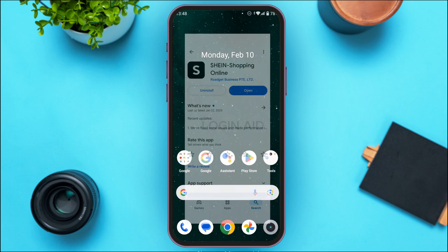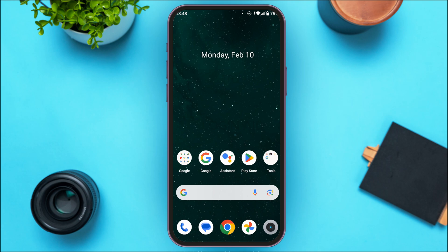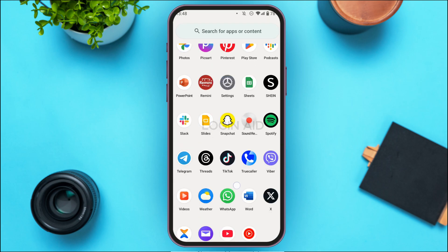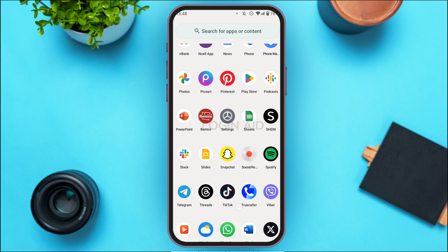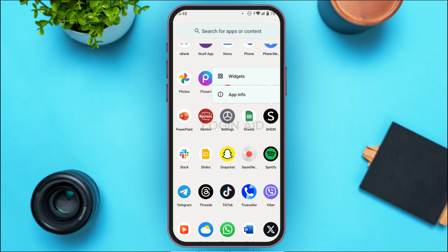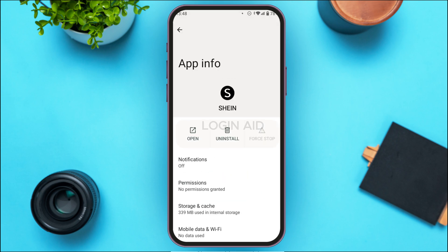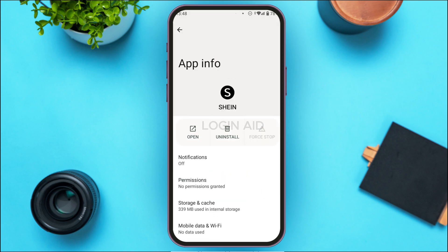To clear the cache, simply launch and open the app library of your device. Find the application for Shein. Once you find it, long press on it. After that, you'll be able to find the option for App Info. Simply tap on it. You'll be led to the App Info interface of Shein where you'll be able to find several options.